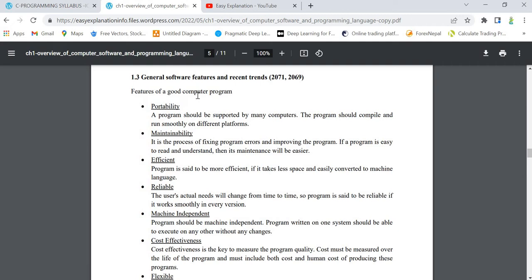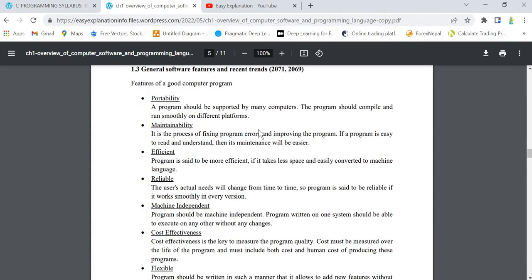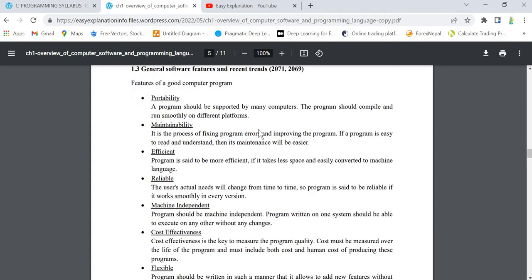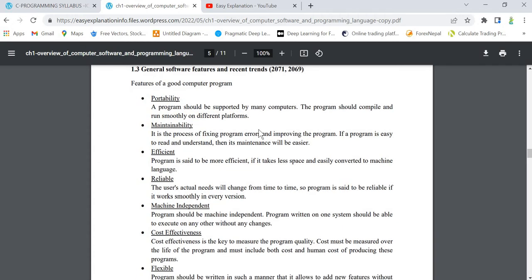So 1.3, that is general software features and recent trends - this question is important and can be asked for 4 to 6 marks. This has been asked in year 7169 and previous years. Talking about features of good software or good programming languages...